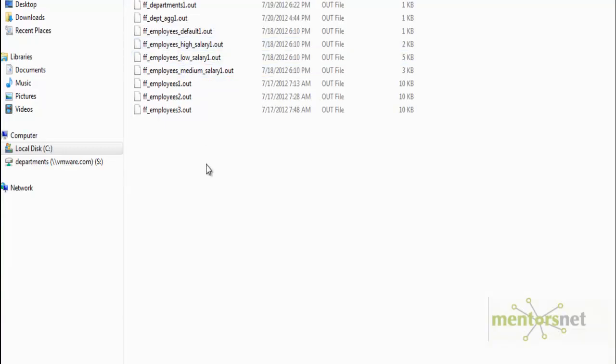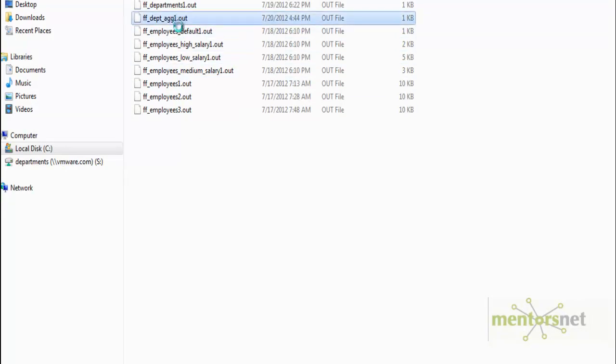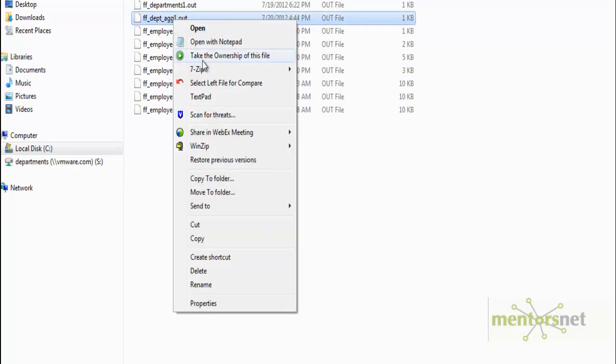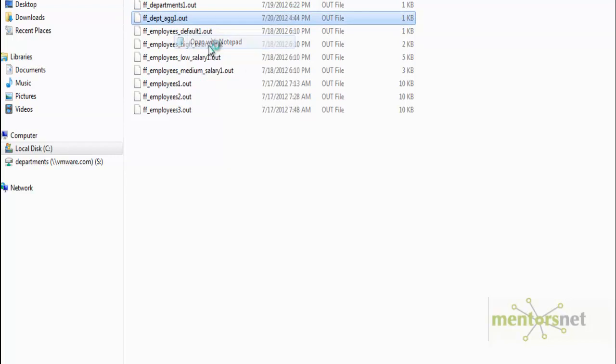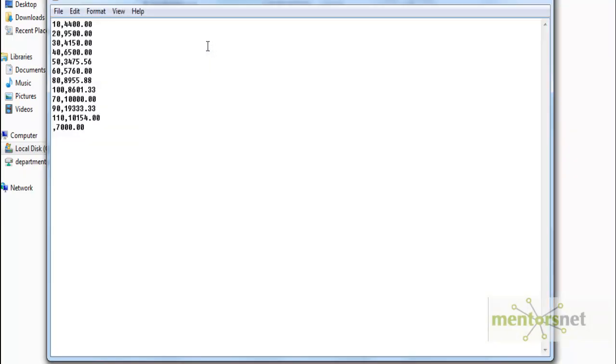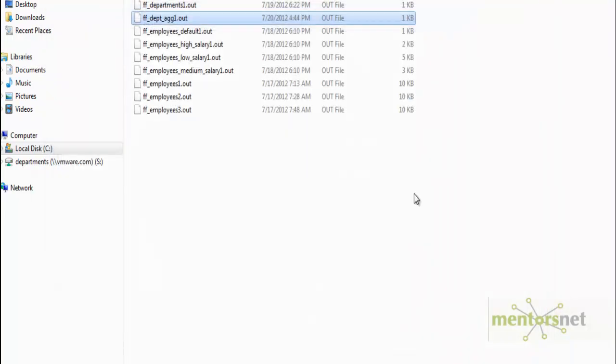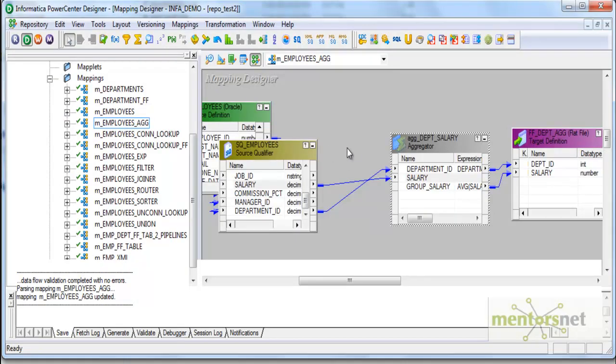It got loaded just now. Let us see AGG1.out. This should have 12 records like before. Yeah, we got the same output. You can do that sorted input option that way but unfortunately, I am not able to do that now. In the next class, we will see one more variation of aggregator. Thank you.